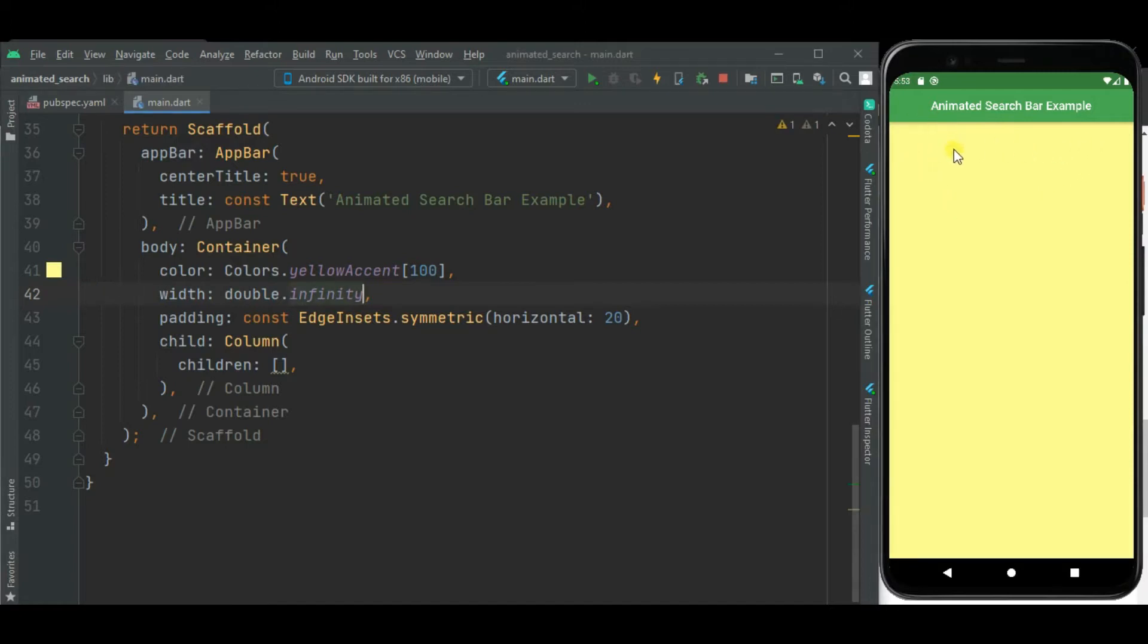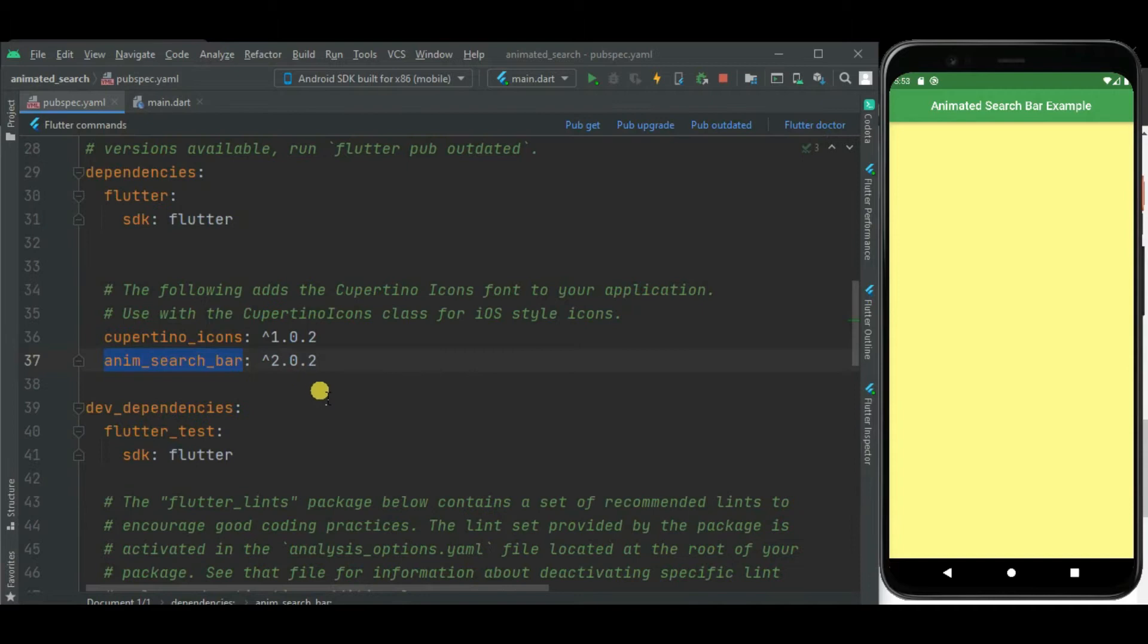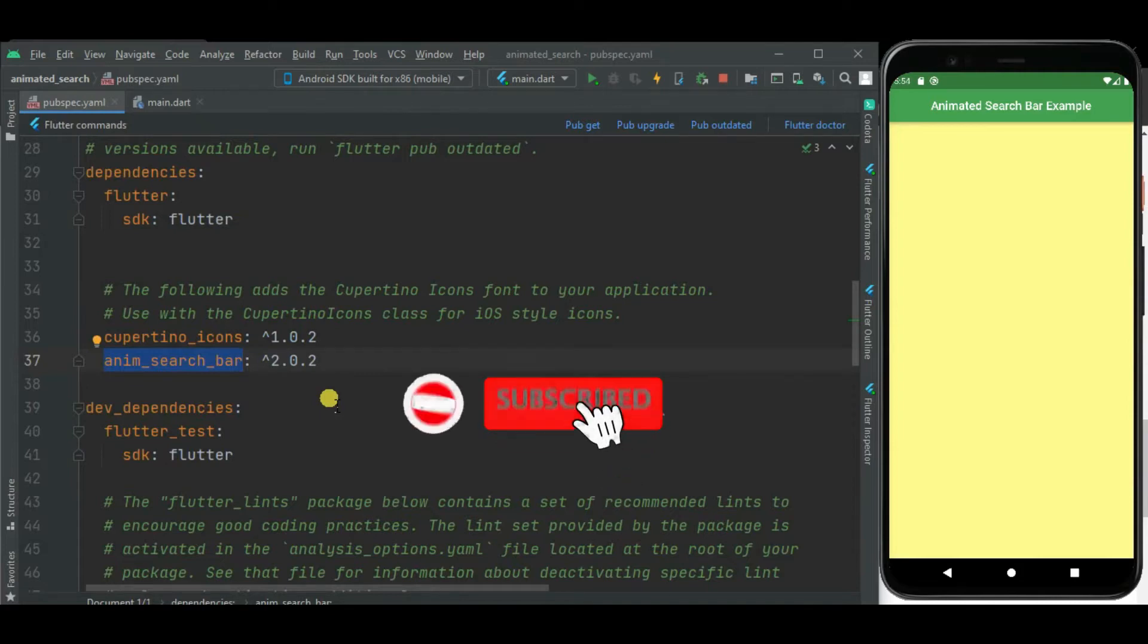To show animated search bar, I will be using animsearchbar package. This package supports Android, iOS, web and desktop platforms. It is really easy to integrate.